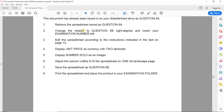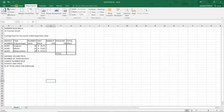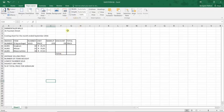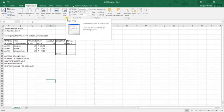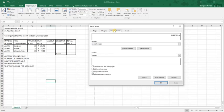The first question tells us we need to change the header to Question 6B, which should be right-aligned, and then insert the examination number on the left. The layout of the spreadsheet is similar to Word, but certain functions are allocated to specific positions. To change the header in Excel, unlike Word where you go to the Insert tab, you go to Page Layout, then Page Setup, and open that function to find the Header and Footer options.